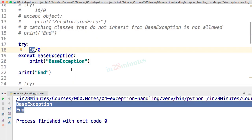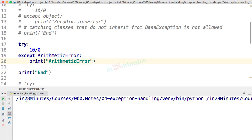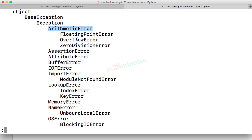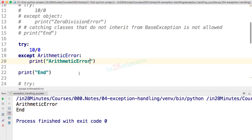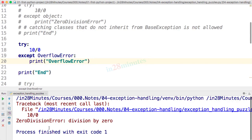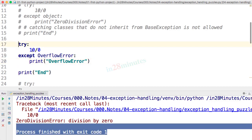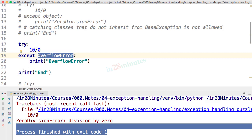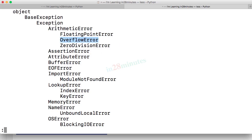Since ZeroDivisionError inherits from ArithmeticError, using ArithmeticError in the except clause will still catch it. However, if I use OverflowError — which is a different ArithmeticError subclass and not in ZeroDivisionError's hierarchy — the exit code becomes 1 and the exception is not handled. You must understand the exception hierarchy before handling exceptions.